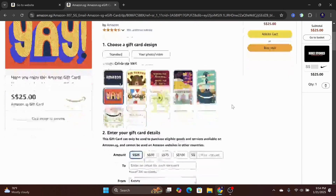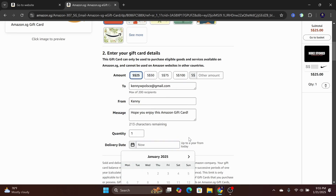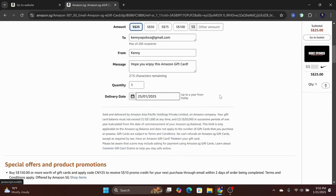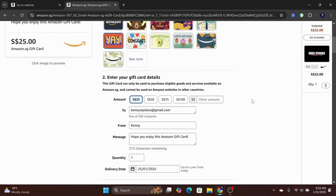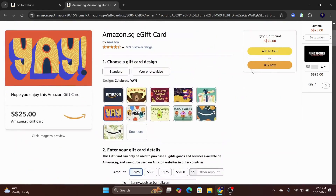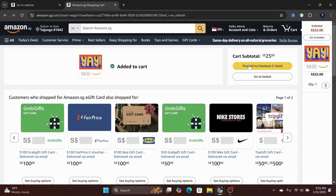Keep in mind that the amount is in that country's currency — so in this case, it's the Singapore dollar. Input the email address for the gift and also when to send it. Proceed to add to cart and then proceed to checkout.